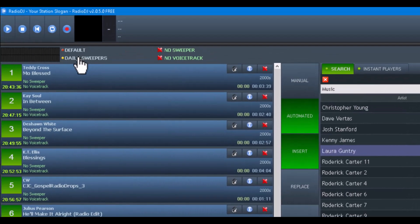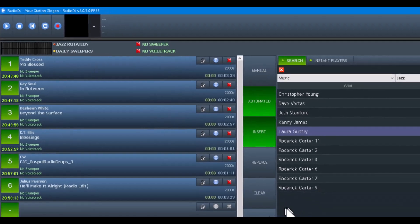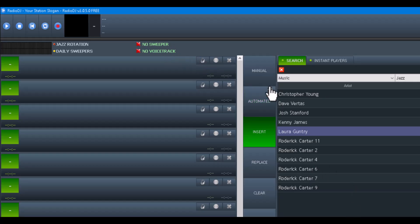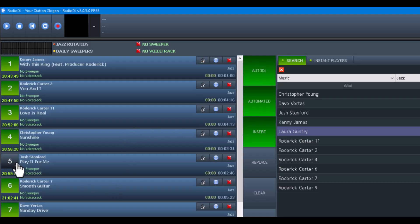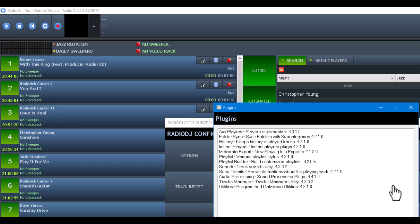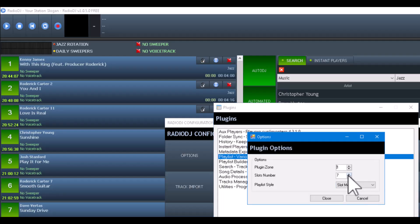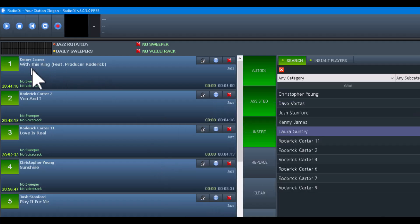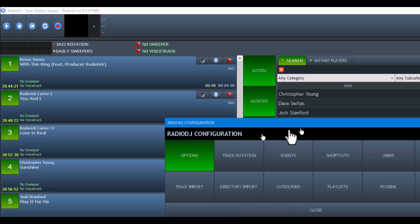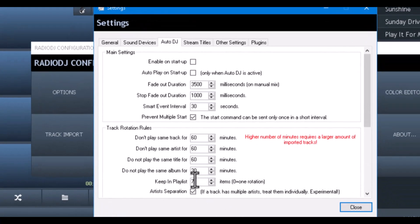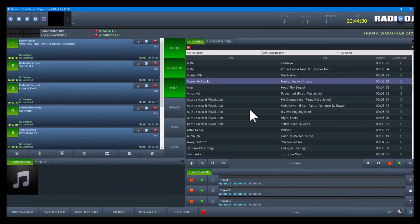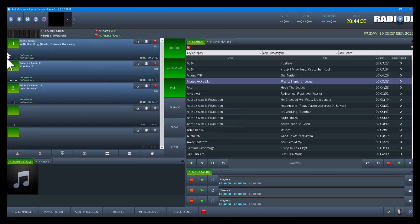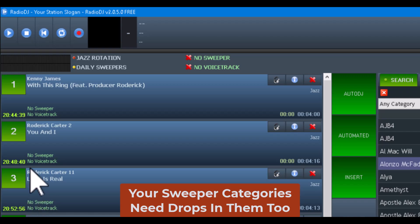If I go over here and switch this to jazz rotation and hit clear, it's going to load the songs. But if you notice, none of them have a sweeper attached — that's because we have to do some extra things. Let me make the queue bigger by reducing the number of slots to show so we can read this. For auto DJ, I only want to keep three songs in the queue. Let's clear the queue — we loaded up three songs and none of them have a sweeper or voice track.